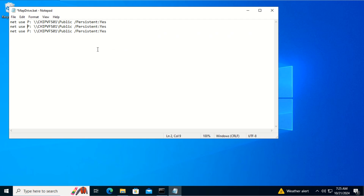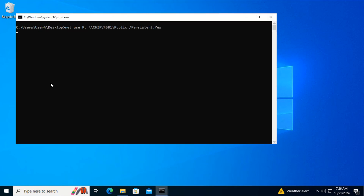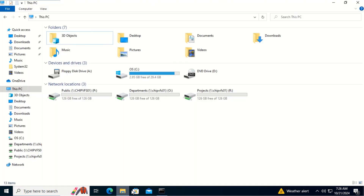The next drive is the old drive for Departments, so we change the share name to the department share. The next one should be Projects, and we change the drive letter accordingly. We save the file and close it, then run the .bat file. As you can see, it maps all the network drives for us.